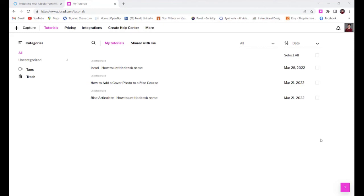For job aids that need to be more conceptual, Iorad is probably obviously not the best choice, but if you just need to show your learners how to click through a process, this is the easiest tool I've seen.